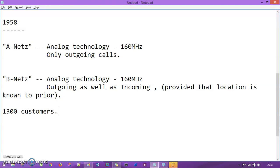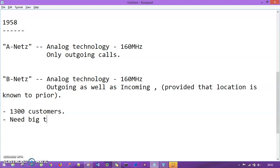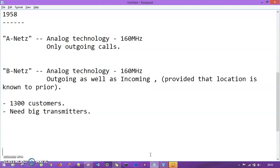Despite the location constraint, BNETS had 1300 customers and was used for commercialization purposes. However, a severe problem was that it needed big transmitters — large devices to transmit signals from one end to another. So there were two problems: the location had to be known in advance, and big transmitters were required.